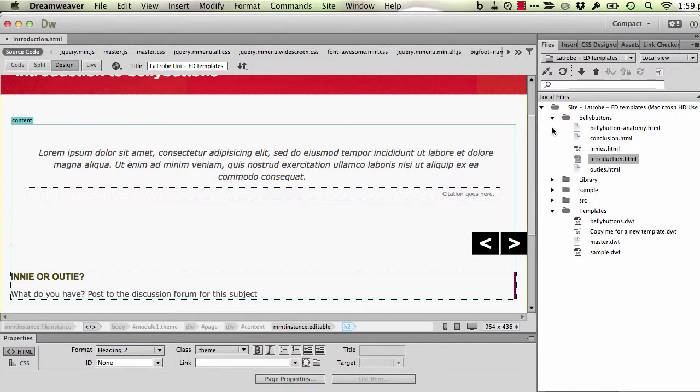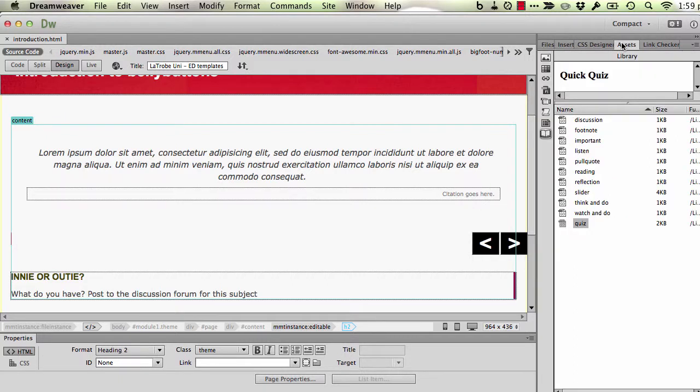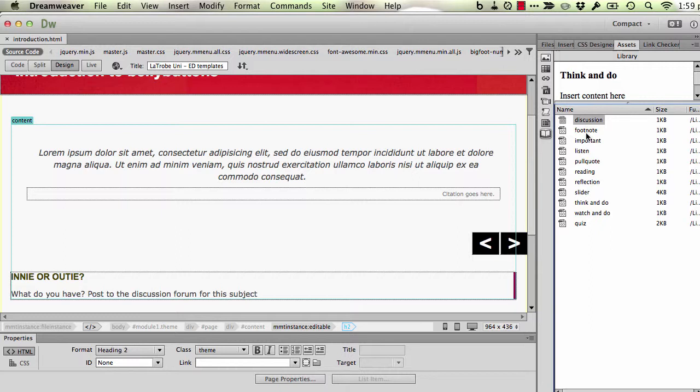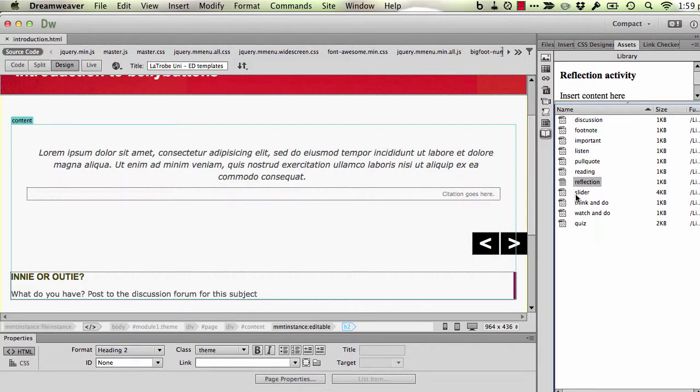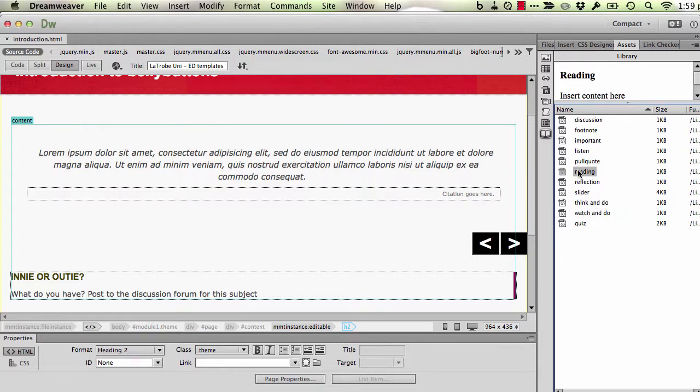In addition to the site files window, there's also an assets window. Now that might be in a different position for you depending on how you have your Dreamweaver set up. And within that, there's this notion of a library. And here we've got a whole range of features that you'll have recognized perhaps that you can add into a page.